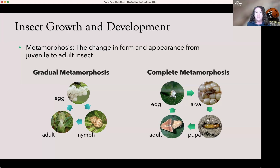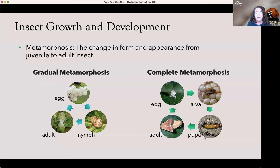Insects either go through gradual metamorphosis or complete metamorphosis. Both begin as eggs. In gradual metamorphosis, they go from egg to the nymphal stage — also called the immature stage — and then to the adult. The nymphs resemble the adults, though they don't have all the wings and coloring. In complete metamorphosis, they start as eggs, hatch as larvae, turn into a pupa, and then an adult. In the larval stage, they do not resemble the adult at all. Regardless, all insects start as eggs.